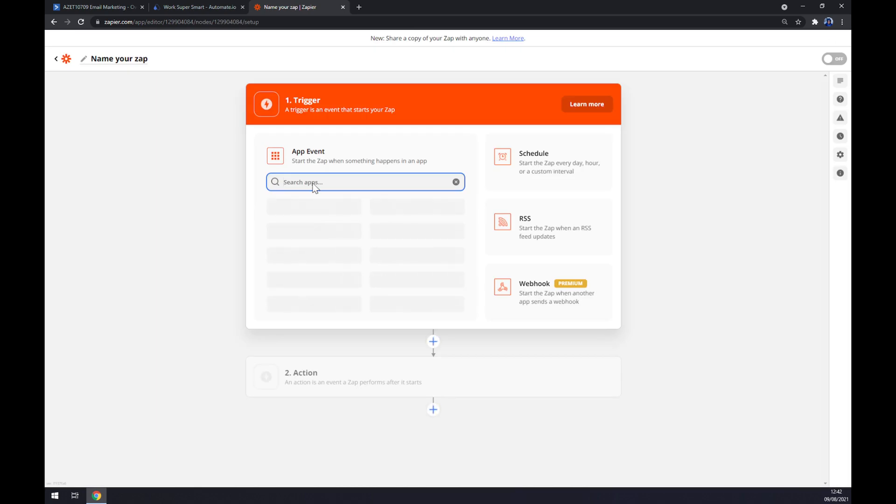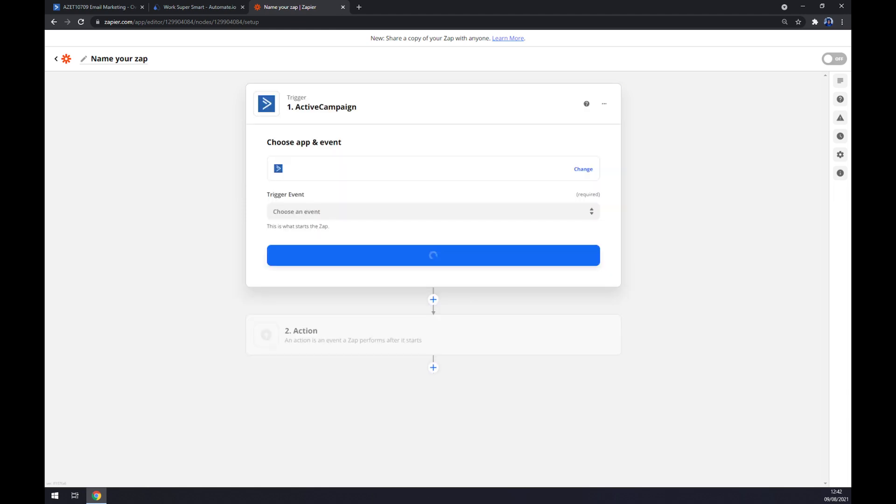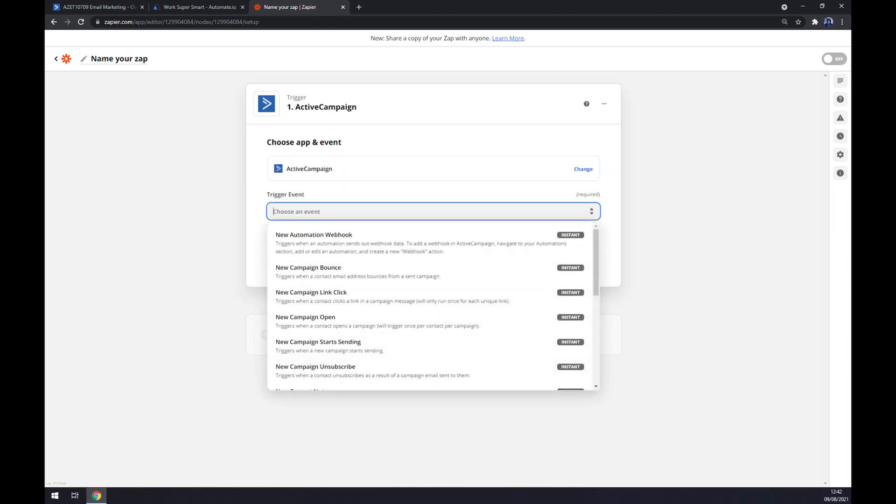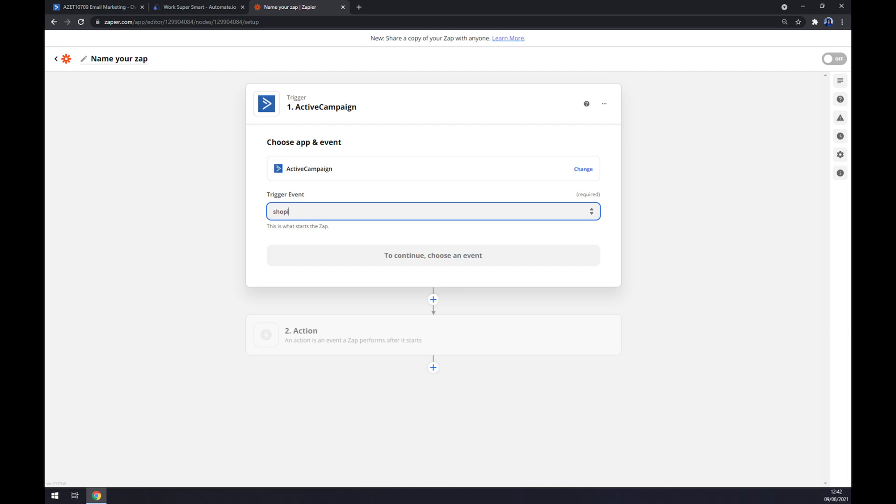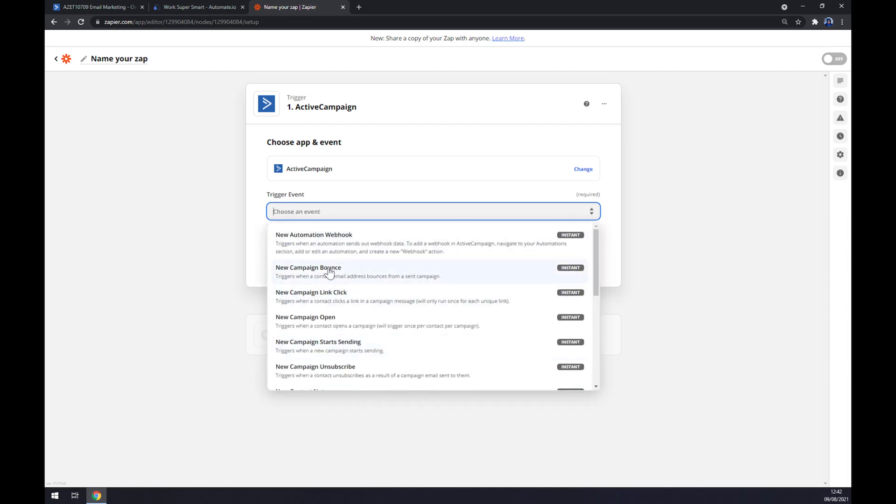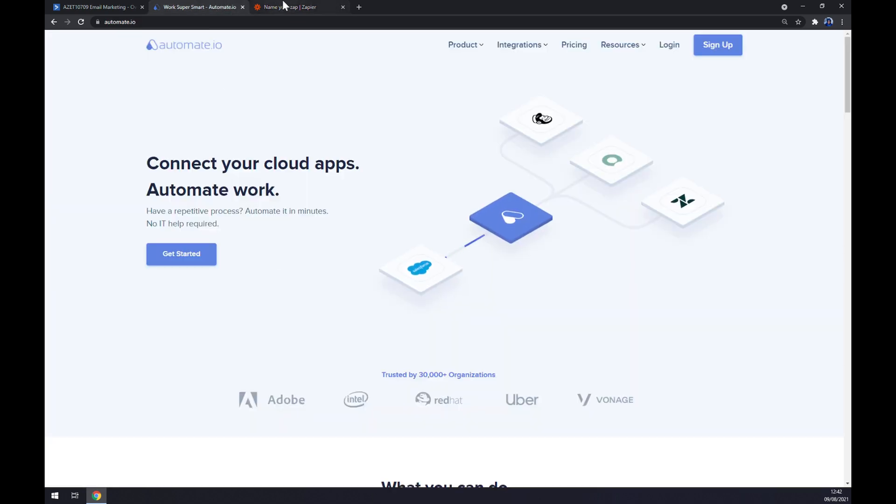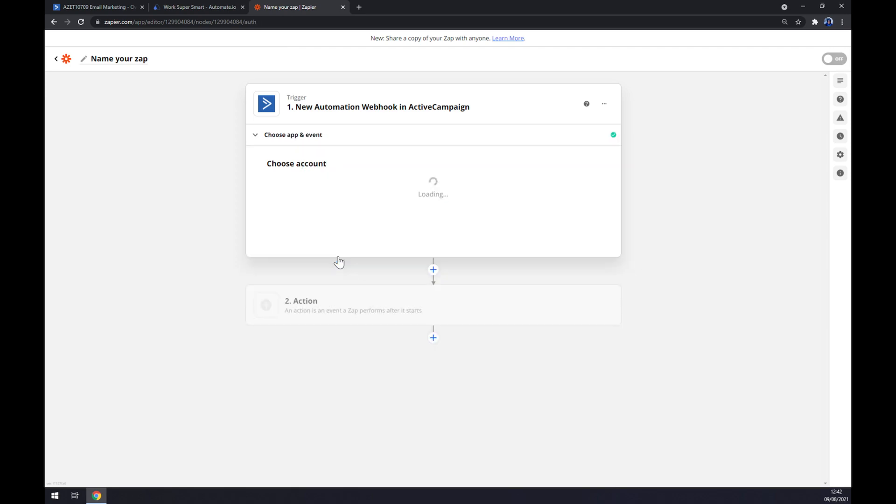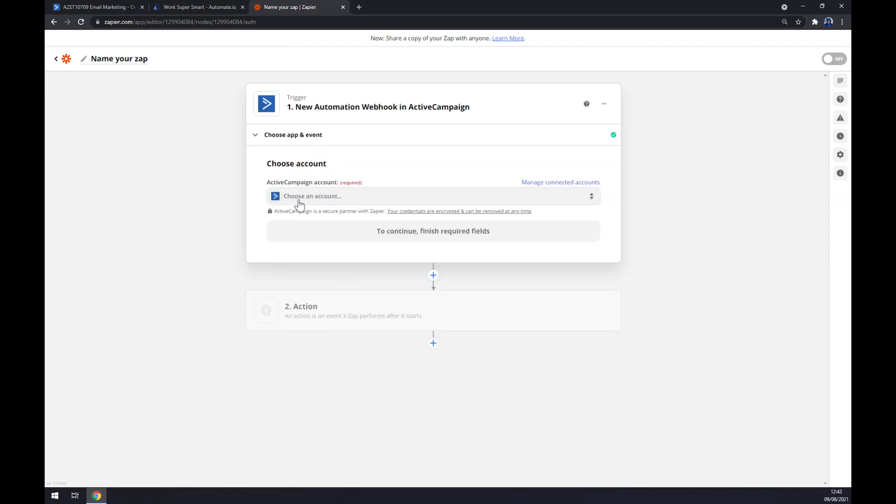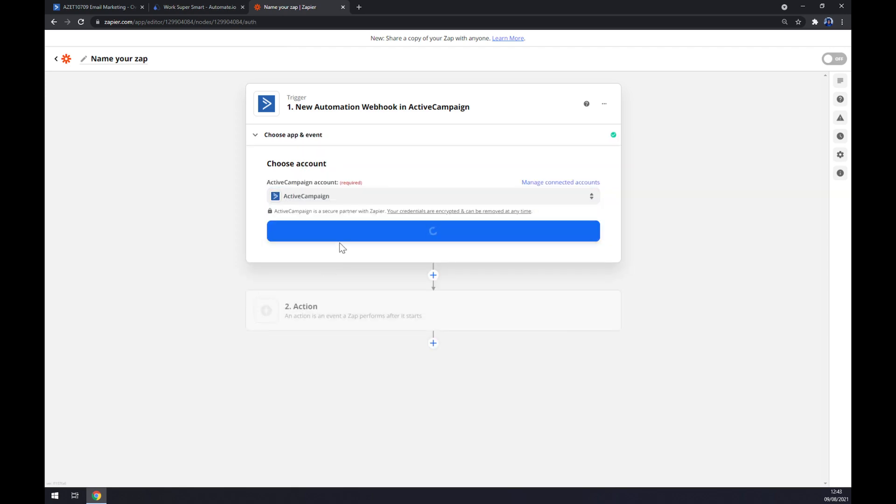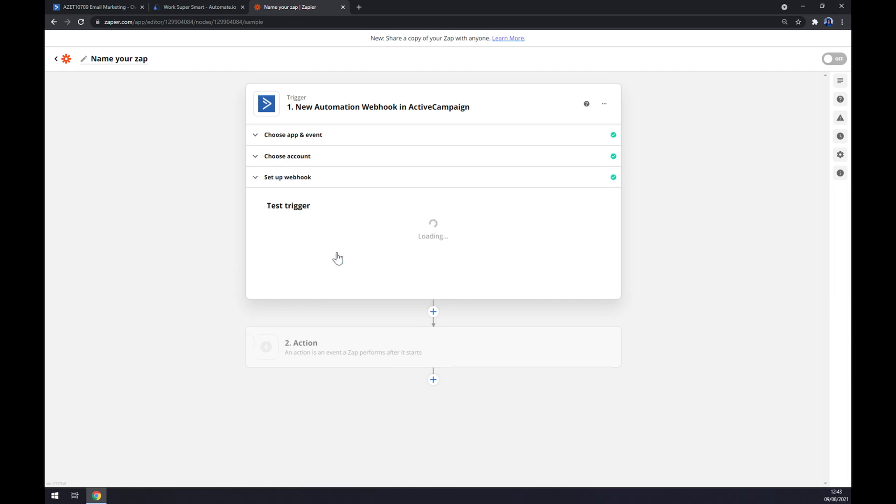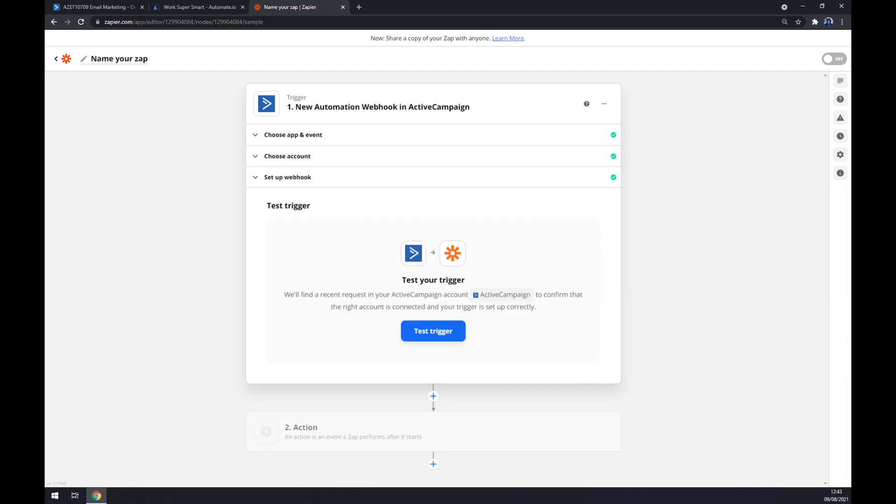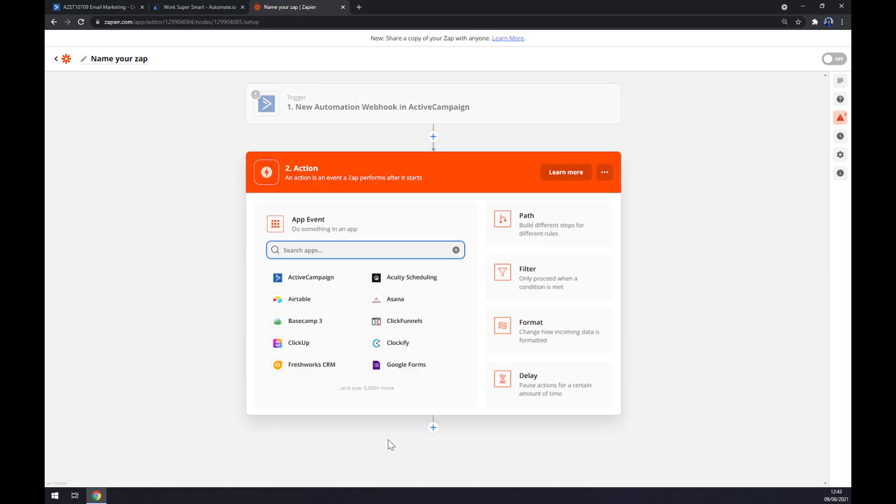We want to start with a first trigger which will be ActiveCampaign. The trigger event will be one of the events that you can pick, same as automate. Let's go with the first one and continue. Now we have to log into our existing account at ActiveCampaign. We hit continue, we hit continue again, and now we can test our trigger between ActiveCampaign and Zapier itself.